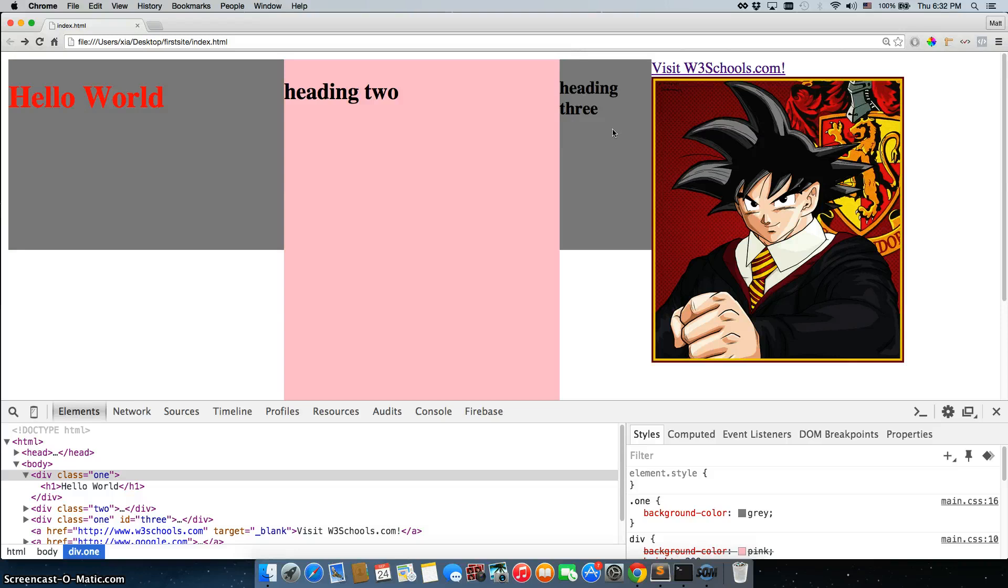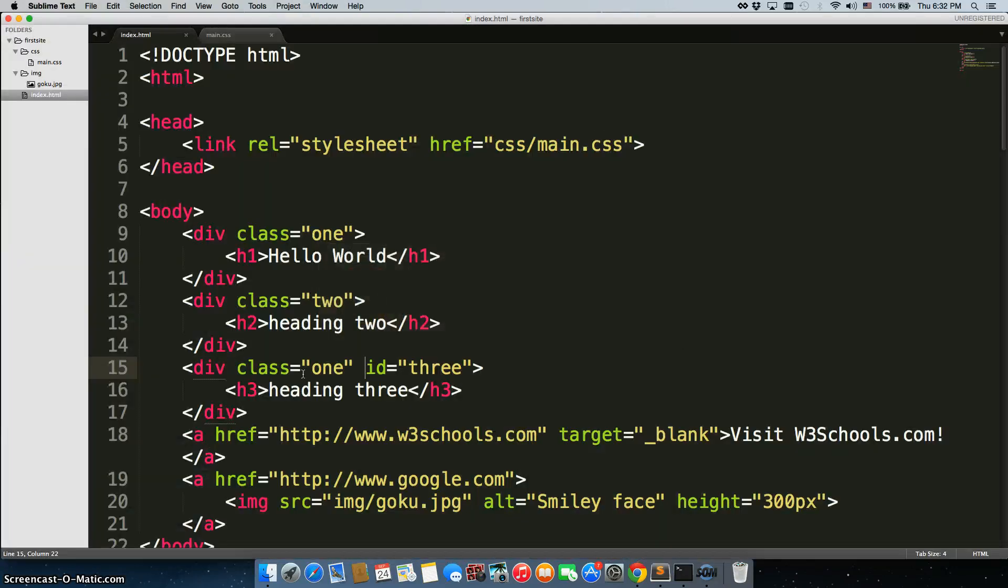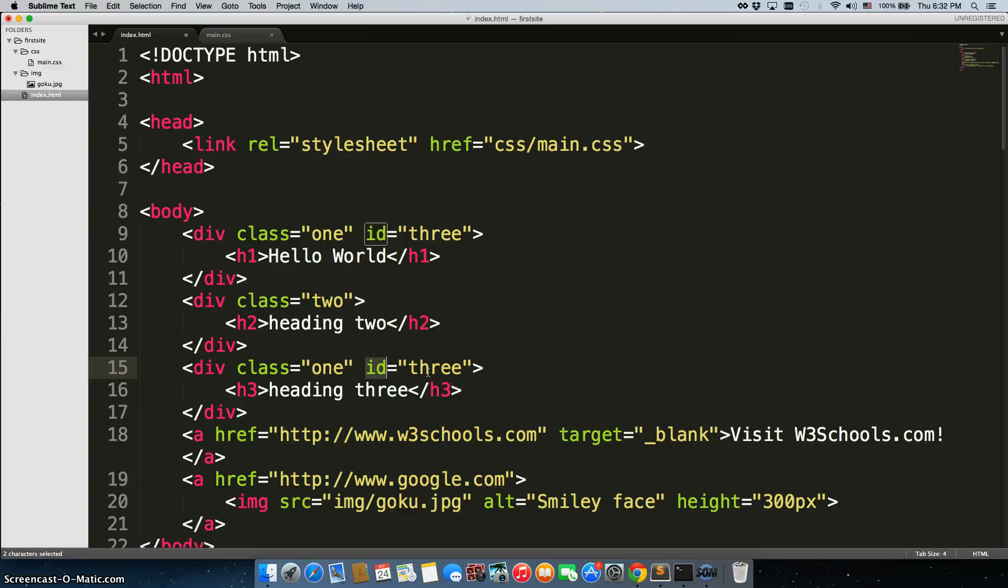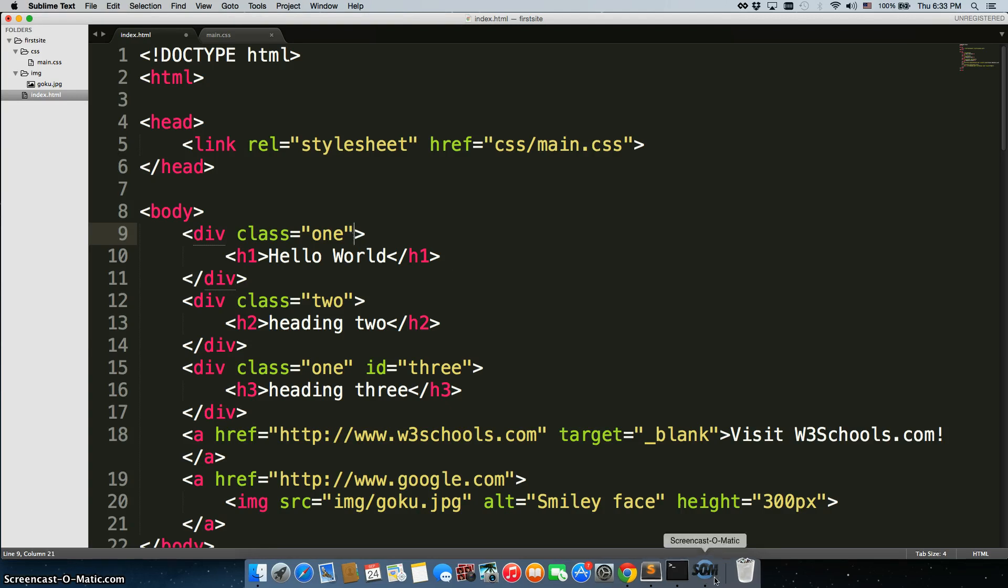Now, class can be used multiple times, and ID cannot. So it's fine for us to say, okay, class 1 here, class 1 here. We can't do ID equals 3, because this div already has an ID of 3 attached to it. So for now, I'll just stay away from IDs. They're primarily used with JavaScript and jQuery. They make things just a lot easier. Stick with classes, and you'll be good.